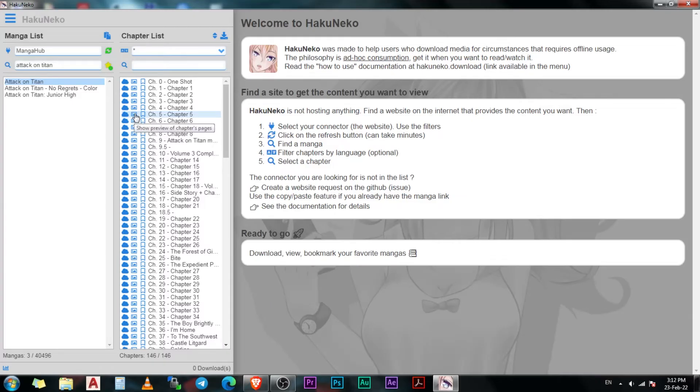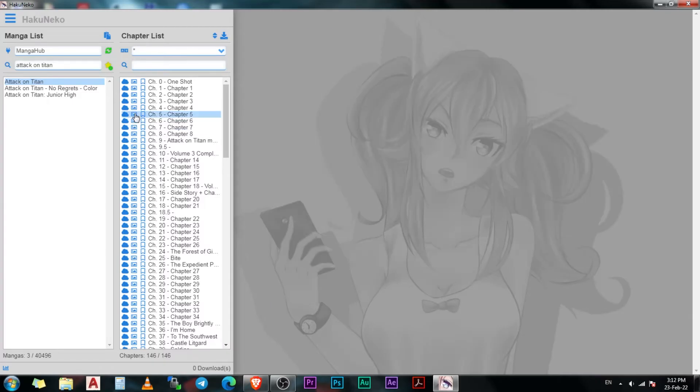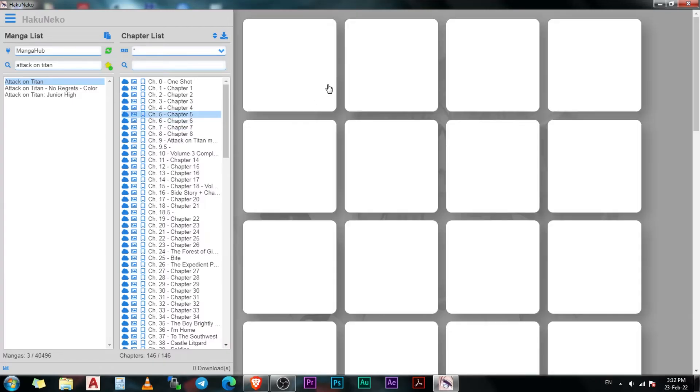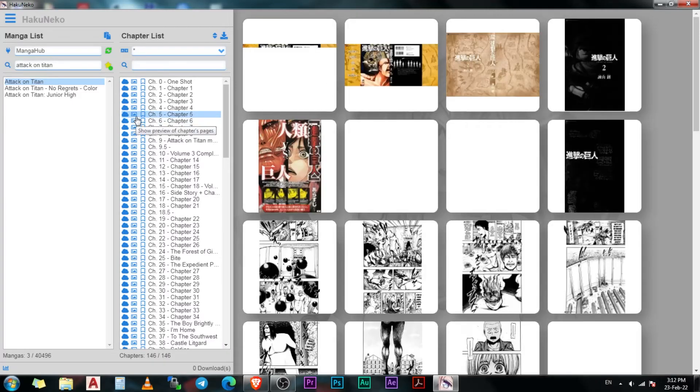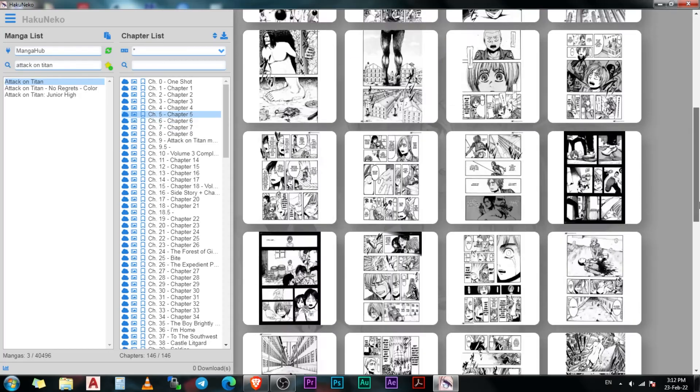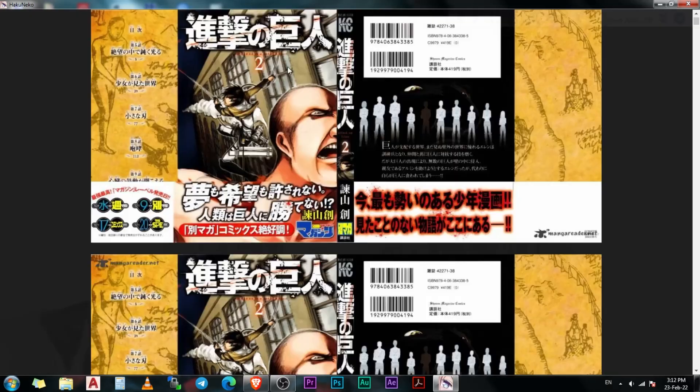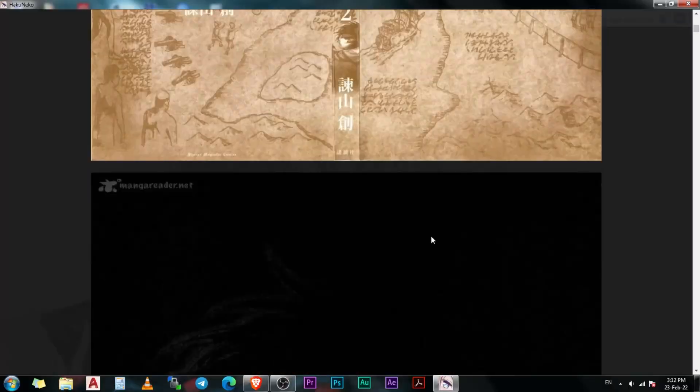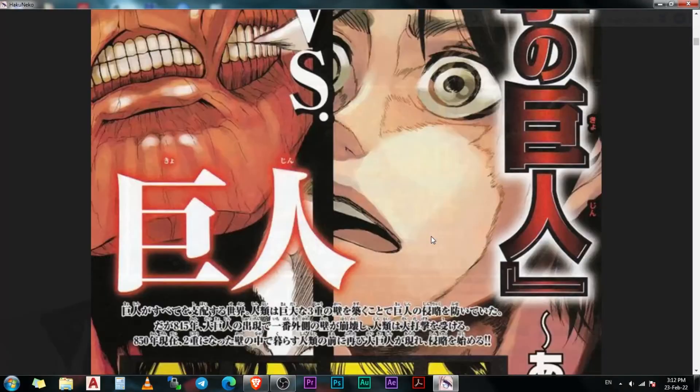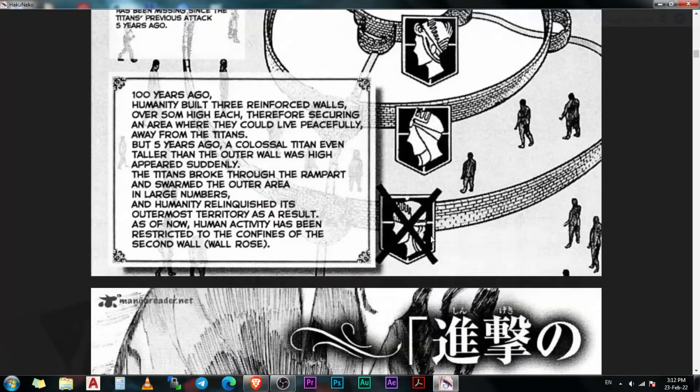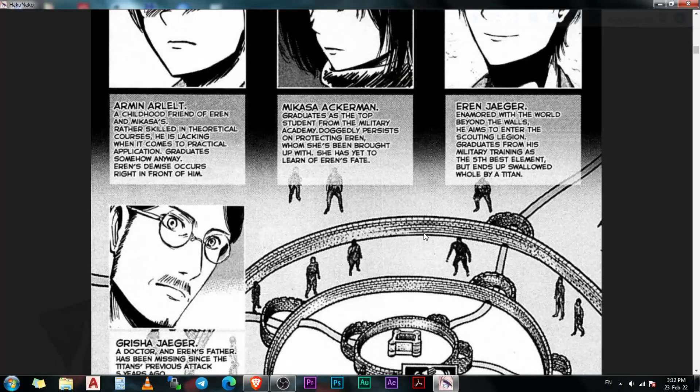To read any chapter on HakuNeko, just click on the preview button in front of that chapter and HakuNeko will show you its pages on the right side. You can click on any page and it will open the reader. Once it's open, you can use the scroll wheel on the mouse to move between the pages.